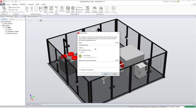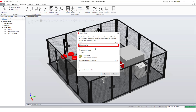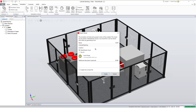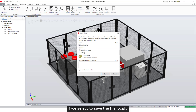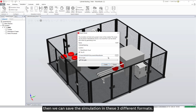By generating a link we can share the viewer. We can change the name if required — by default it takes the project name. We have the option to store the file in different locations. If we select to save the file locally, we can save the simulation in three different formats.